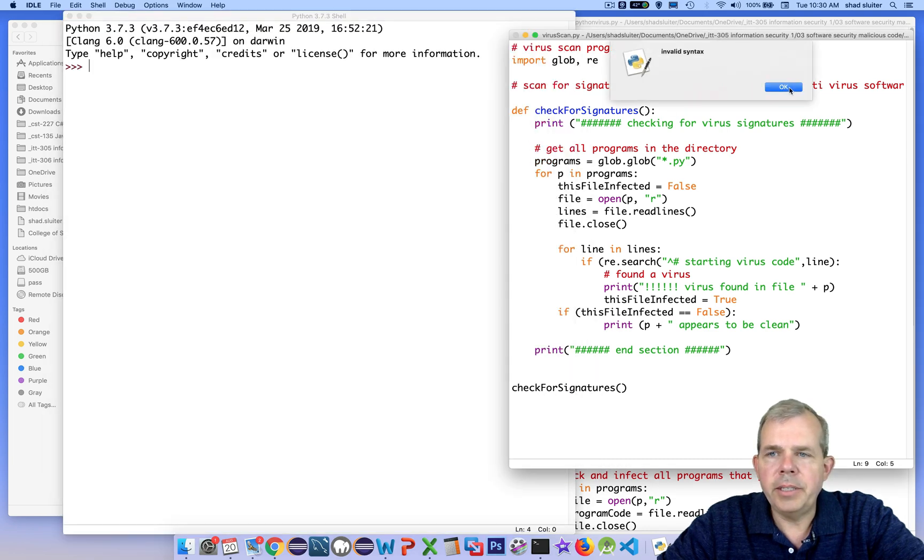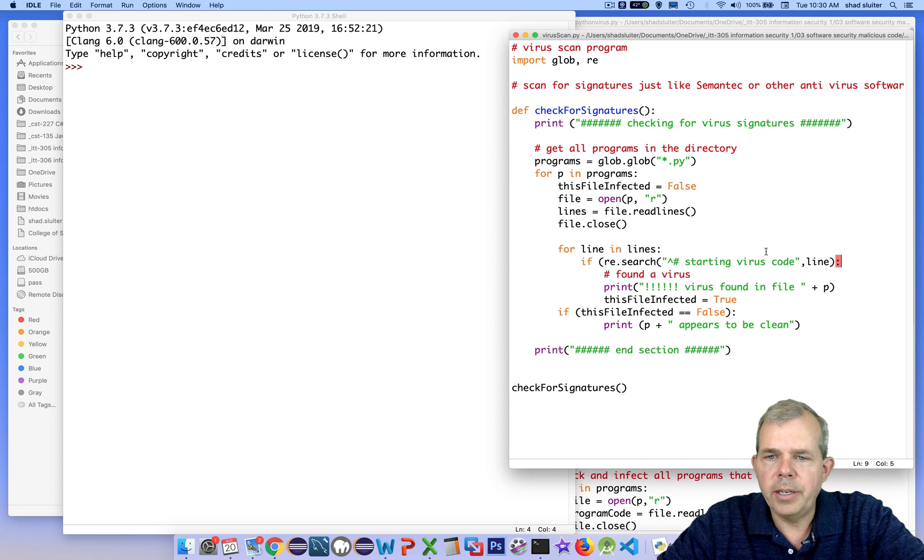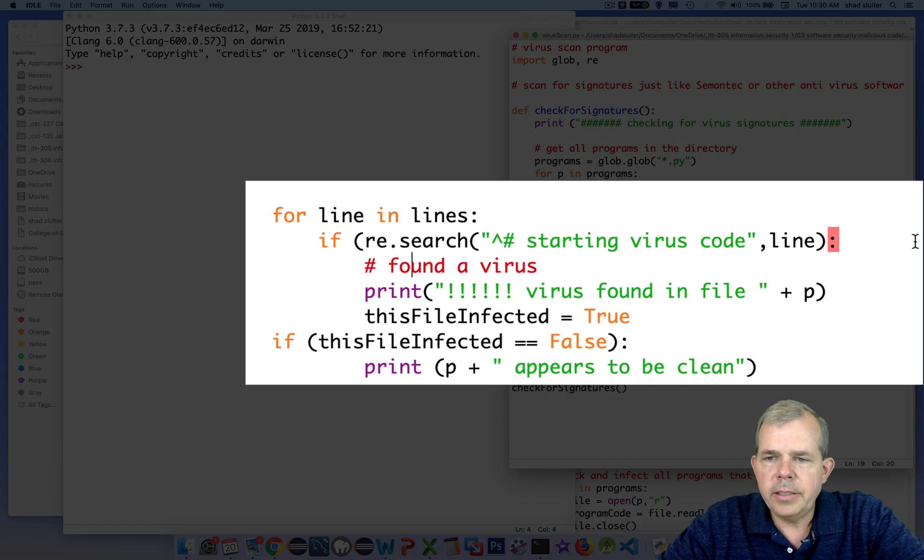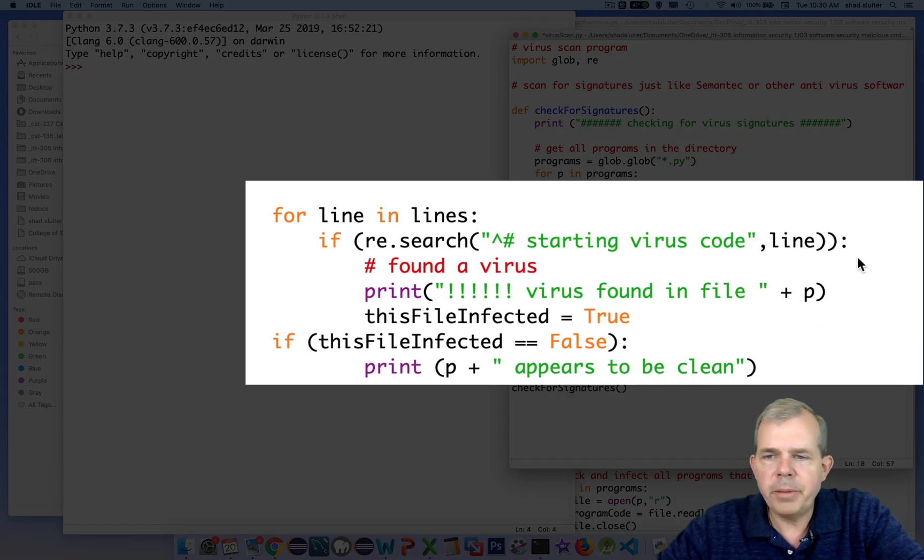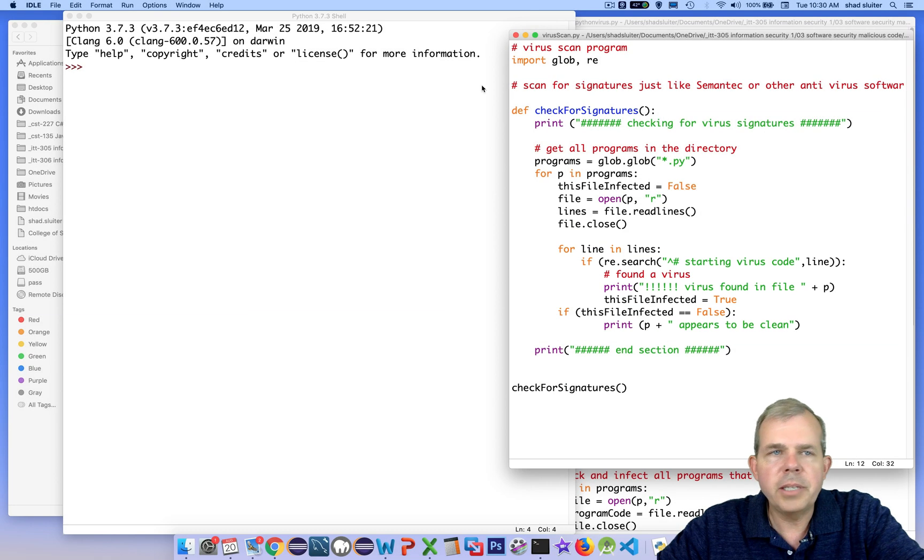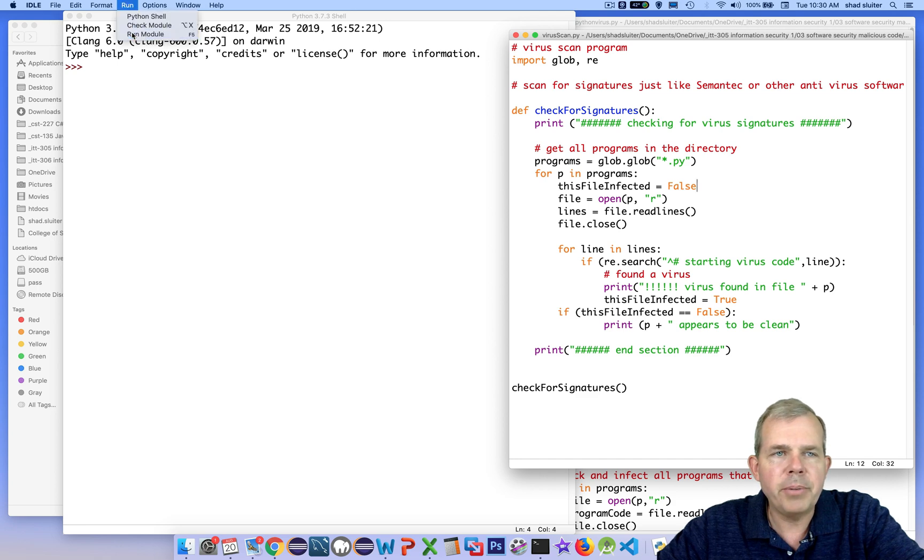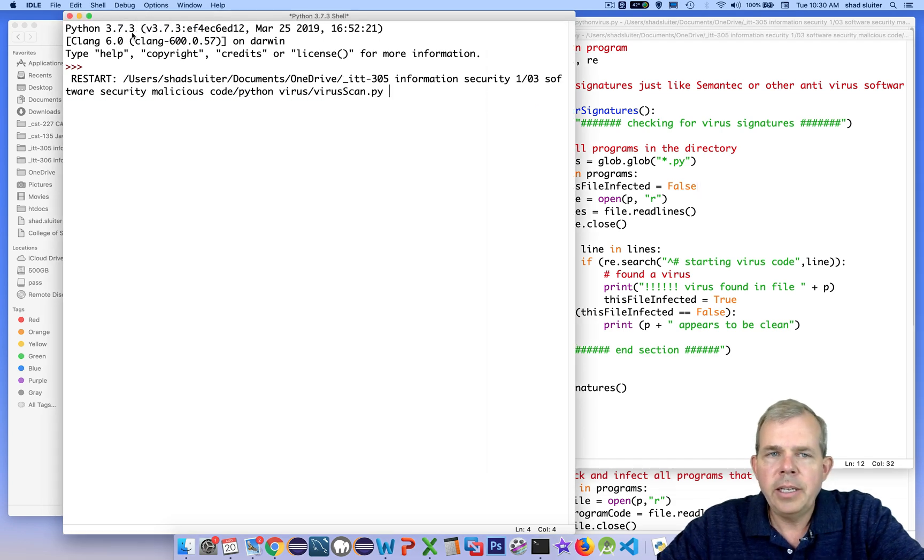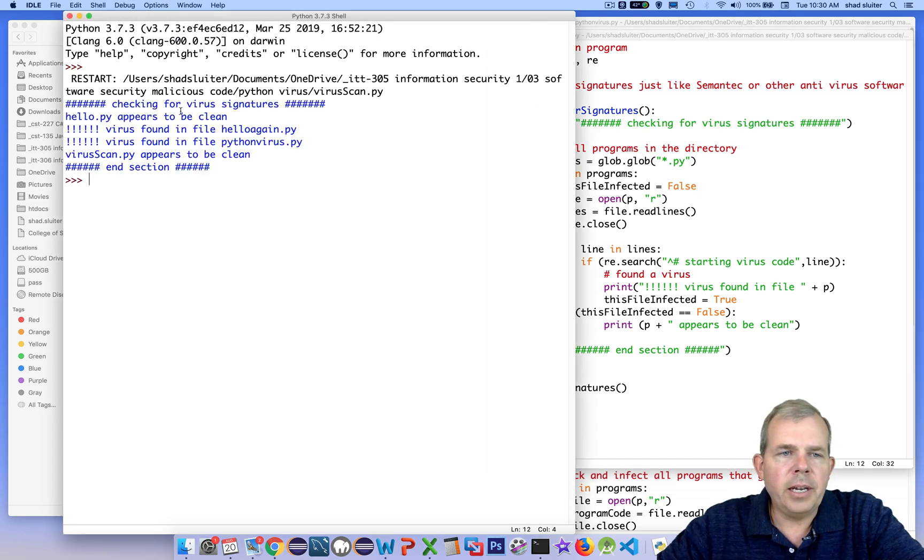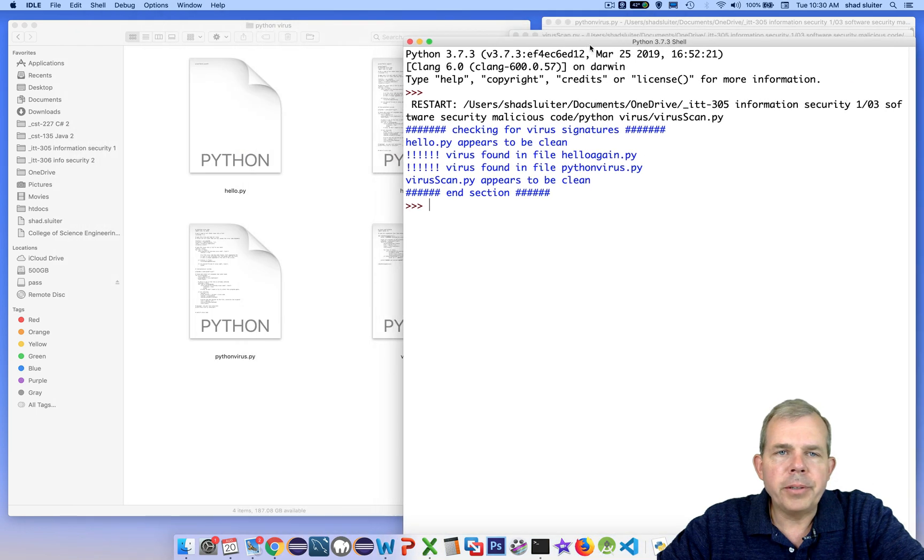Uh-oh, we have a syntax problem. What did I do wrong? Let's see. It looks like I forgot an extra parenthesis, so you'll probably end up doing some of the same things that I am, checking for your typos. Okay, this time we have a report.